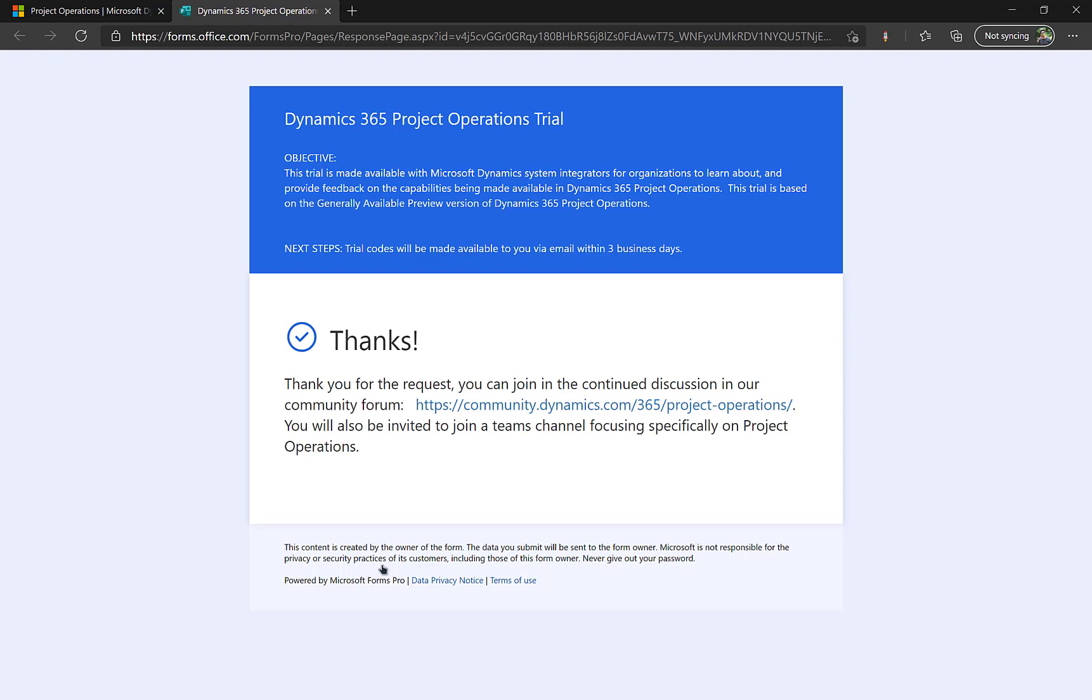Then I land on this thank you page. And as you see in the next steps they mention that it will take up to three business days. So in my case also it took about two days for the email to arrive in my mailbox and you have to be vigilant and once that email arrives this is what it looks like.